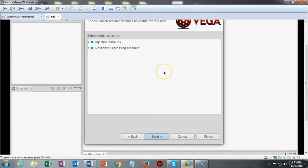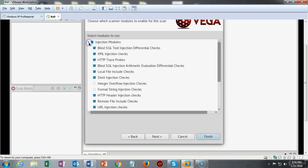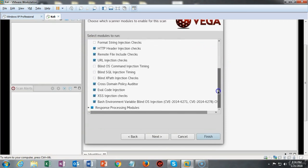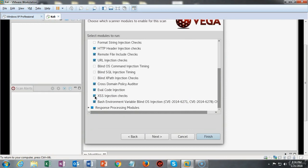Here we have two options or two modules that will be ran. Those are the injection modules and the response processing modules. We're going to leave this alone but if there's something in here that you want to turn off, for instance if all you're going to look for is cross-site injection checks, then you could uncheck everything else and just leave the cross-site injection checks box checked and you would be fine.